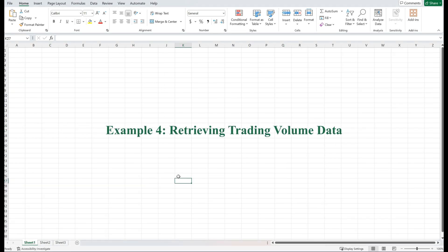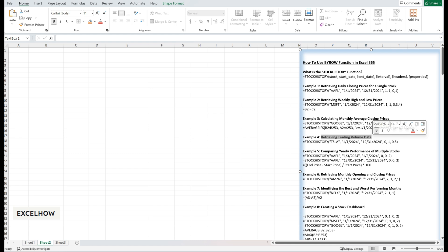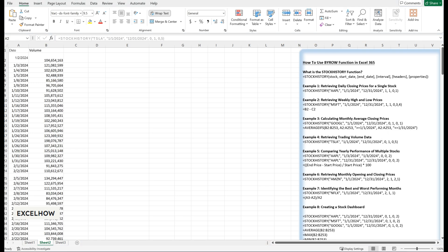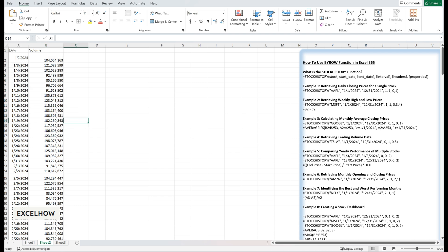Trading volume is a key indicator of market activity. Let's analyze the daily trading volume for Tesla. High trading volumes often indicate strong investor interest, which can lead to significant price movements. Use this formula: equals STOCKHISTORY(TSLA, January 1st 2024, December 31st 2024, 0, 1, 0, 5). With this data, you can identify days with unusually high trading volumes — for example, if Tesla's volume spiked in March, it could coincide with an earnings announcement or a major news event. High volume days often provide valuable insights into market sentiment.